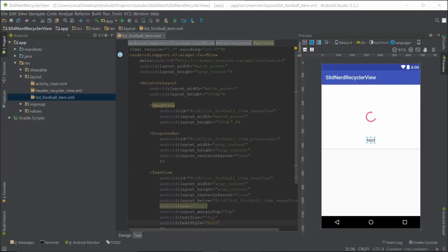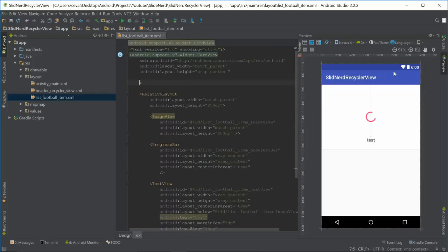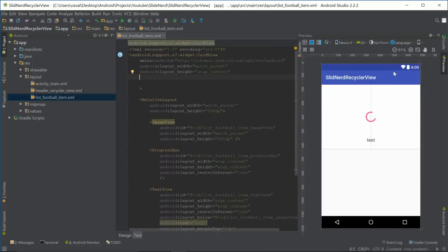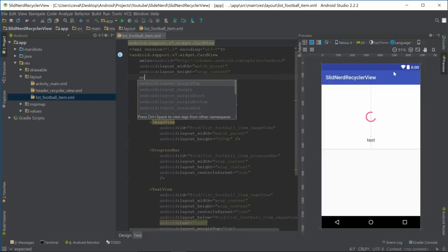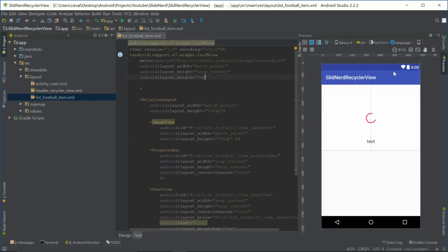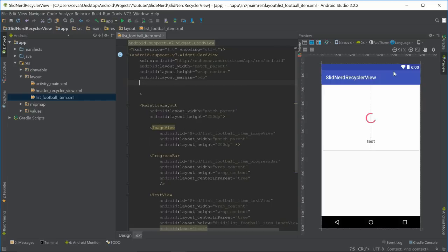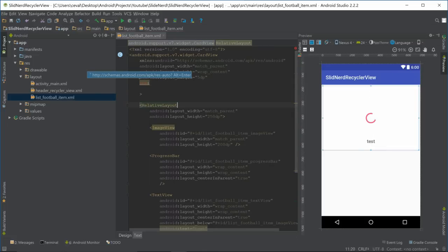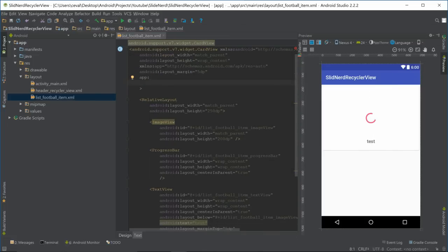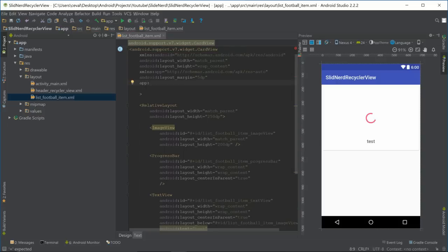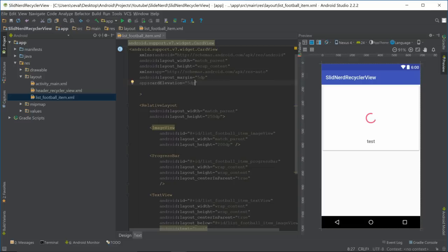Now let's style the CardView a bit. We'll give it a margin of 5dp so each card has some space. Then we'll add card elevation — just type app:cardElevation and give it 5dp — this gives us a nice shadow for our card, as you can see.